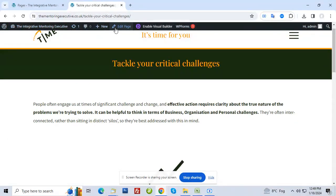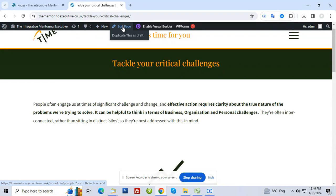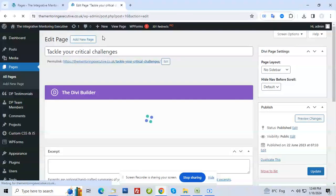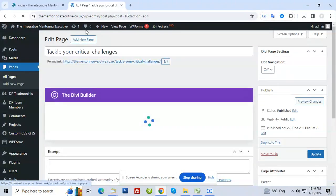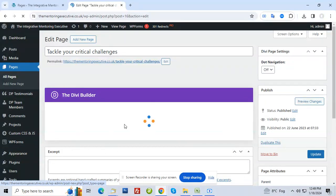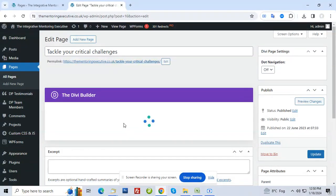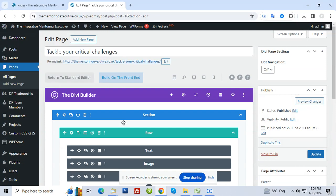Always go with the edit page option, don't go with the enable DB builder. When you click on edit page, the entire builder will load. It will obviously be a little slower because it will load a lot of editing capabilities, so you have to wait for maybe 30 seconds.